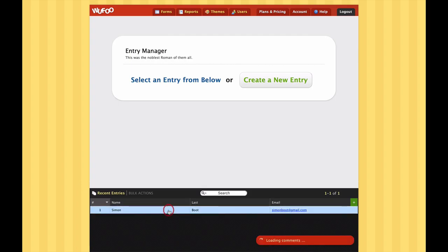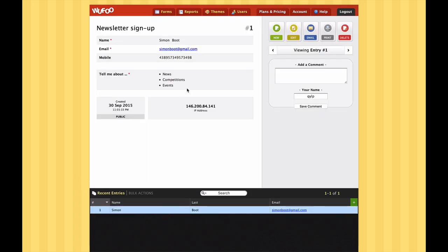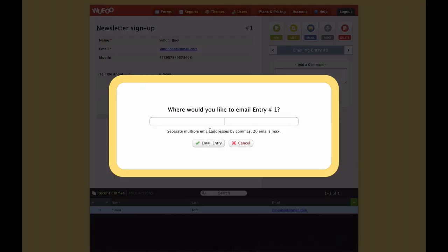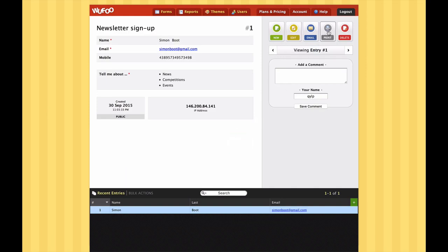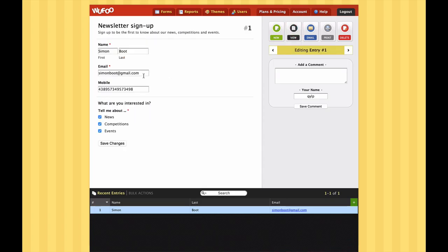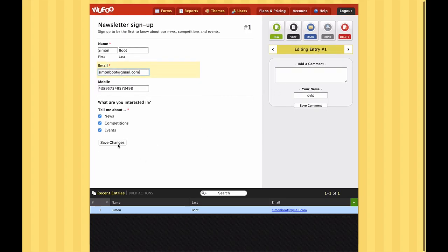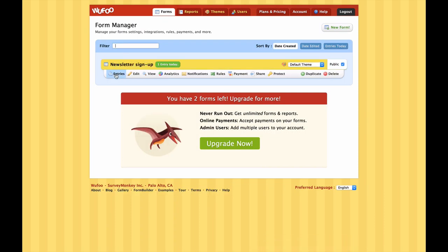Now we've got one entry from our form today - so we're in business. If we go back into Entries now, we can see our first entry. If you click on it then you can see the details of that particular submission - the IP address, the options selected, and that kind of thing. If you want, you can forward the submission to someone by entering their email address, print it out, delete it, or make amendments to it. For example, if someone made a typo like putting gmail.co, you can fix that for them.